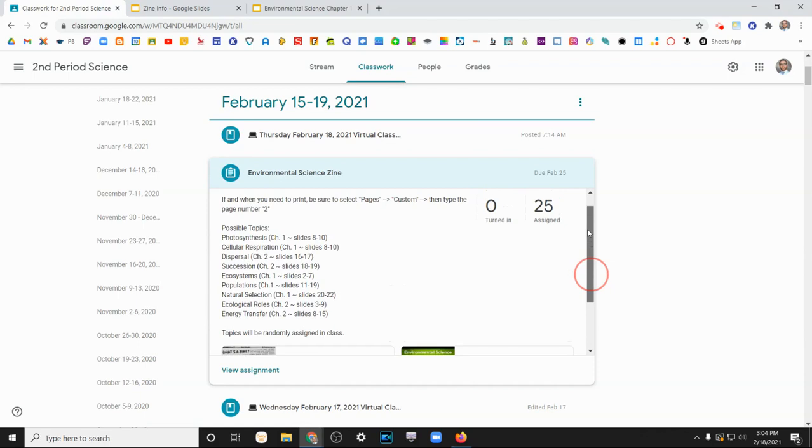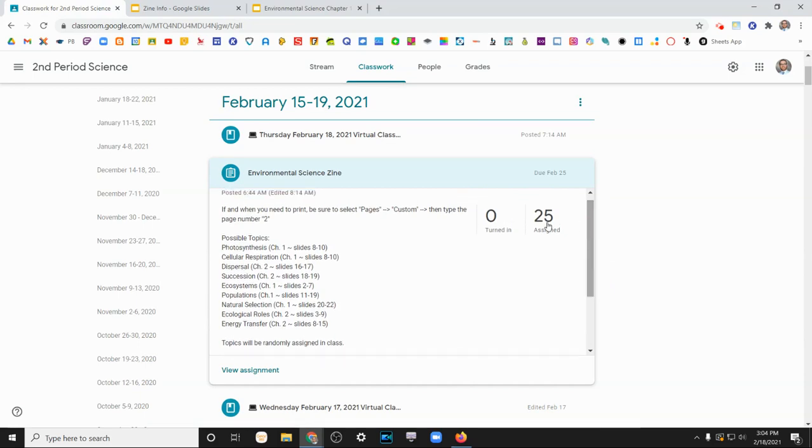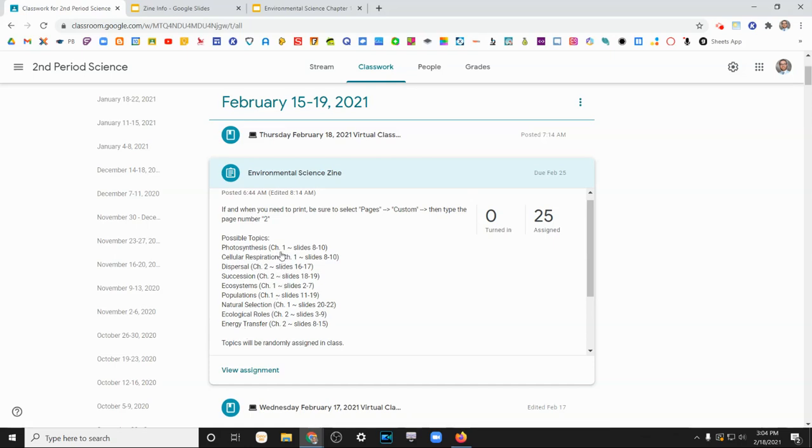Now, if you were in class today, you should already have a topic that was randomly assigned to you. If you are quarantined or absent for whatever reason, you can go ahead and just choose one of these topics. And each topic lists next to it what chapter notes to find it in as well as what slides the information can be found.